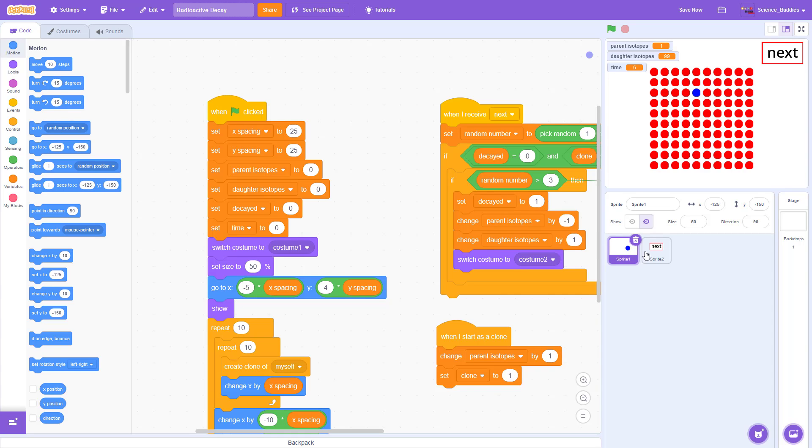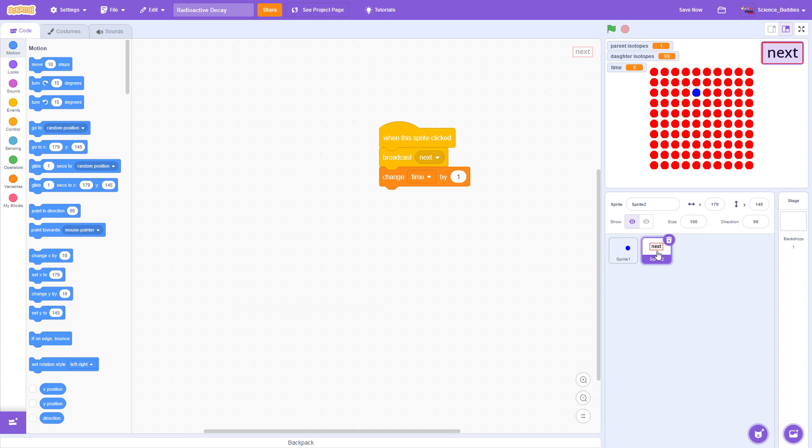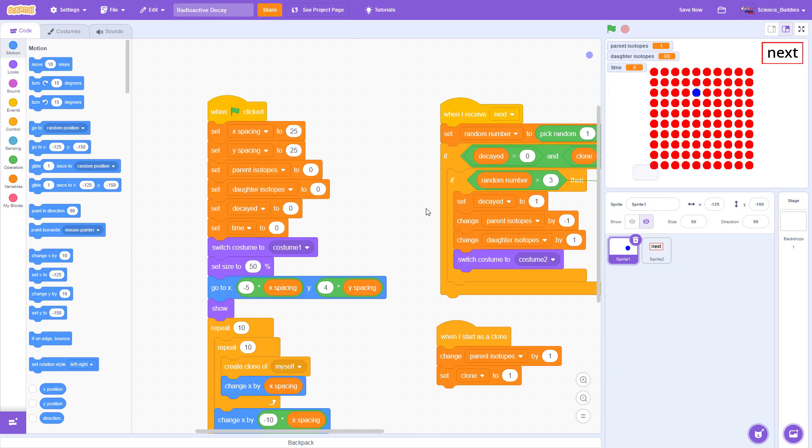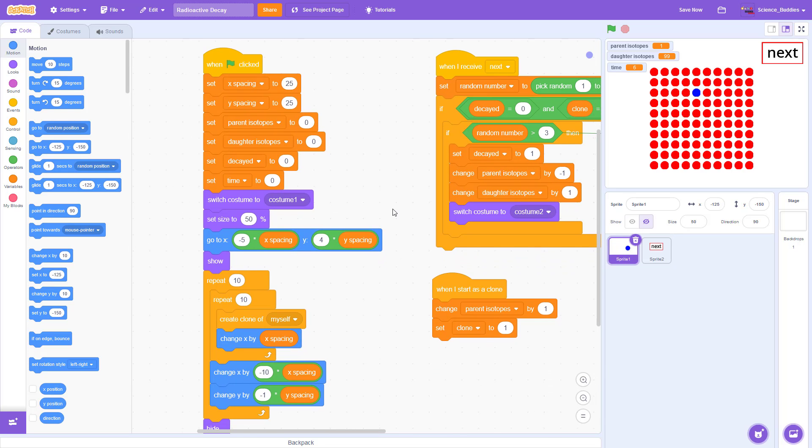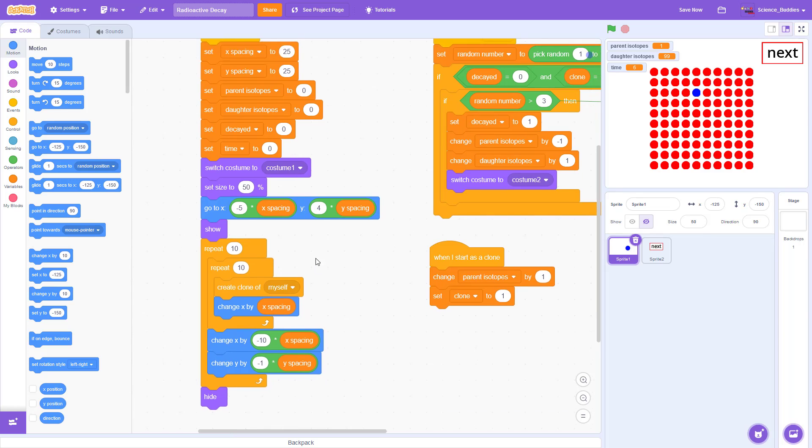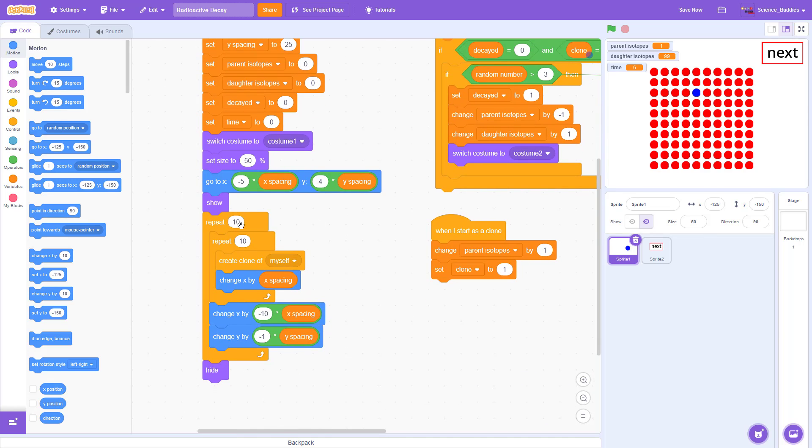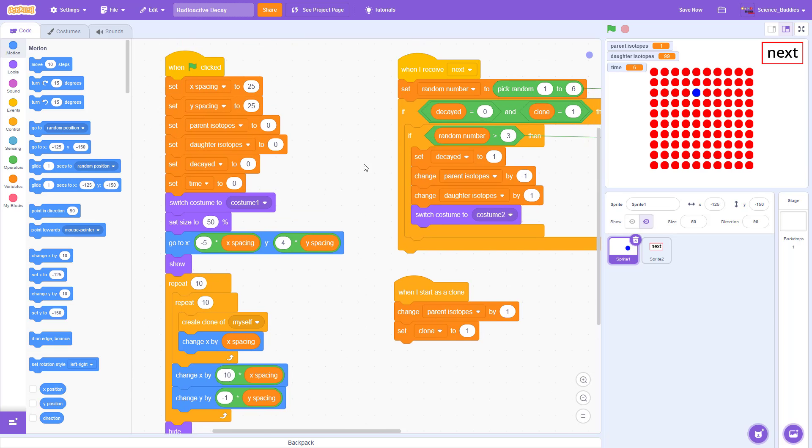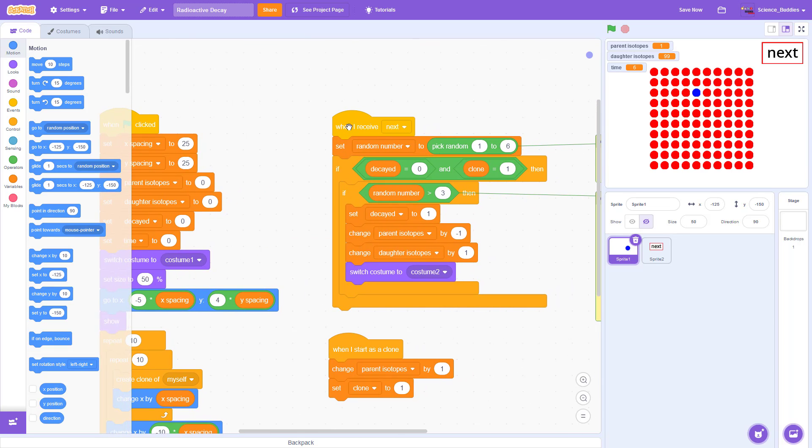And then there is a second sprite just for the next button that broadcasts the next message and increments the time when you click on it. But most of the code is over here in the isotope sprite where there is a nested loop that creates clones of the sprite initially. So that is how you get this 10 by 10 grid of 100 sprites. And then there is this when I receive next block of code that is executing when you click the next button.